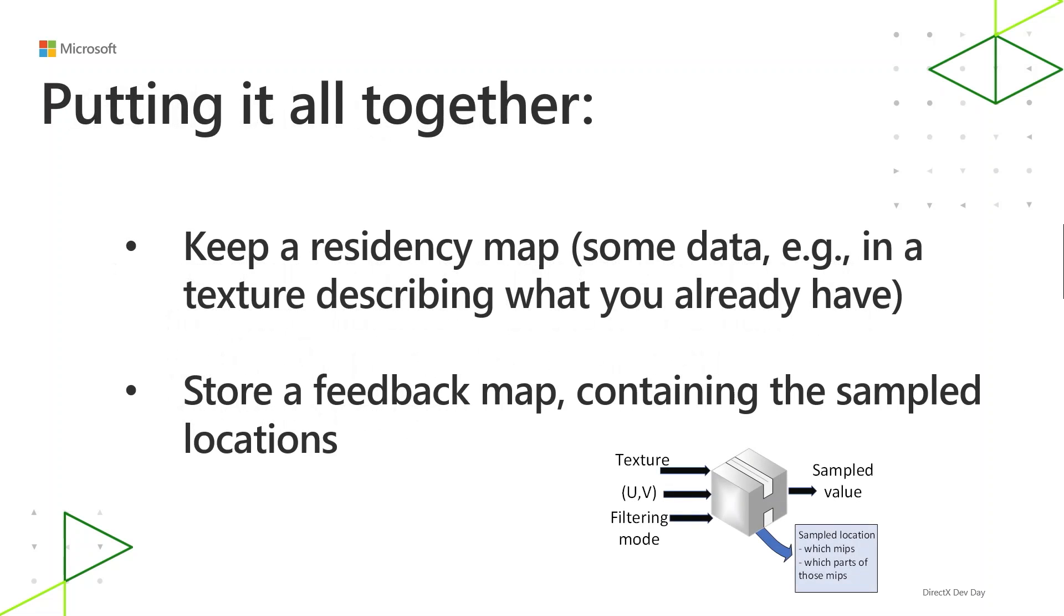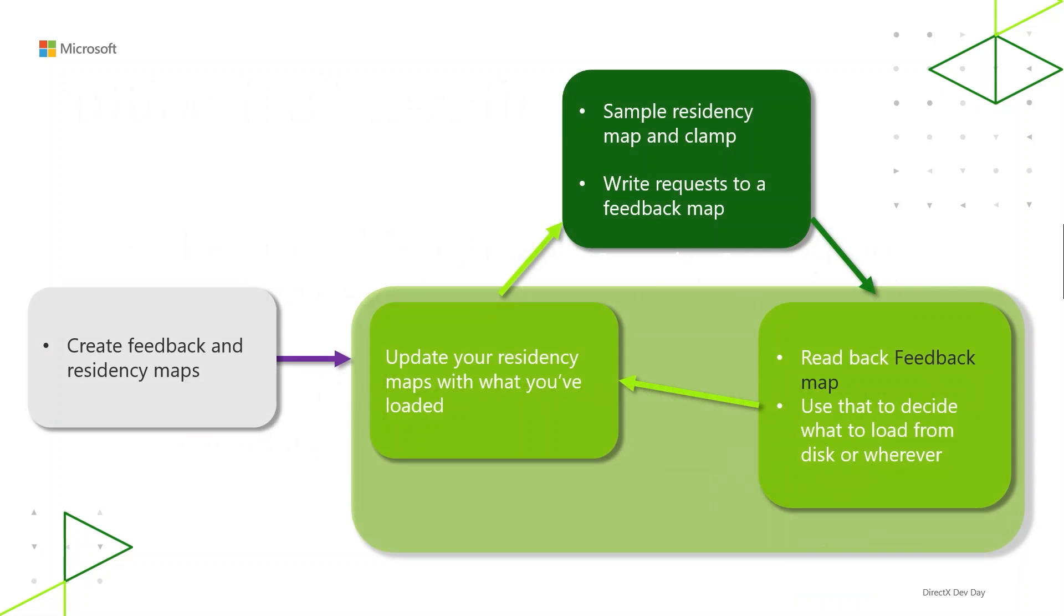So putting it all together into a streaming system, you can keep a residency map, which is some texture which stores a list of what MIPs are resident. And then aside from that, you can store a feedback map which contains what's been requested. And so integrating this into your streaming system, you can keep updating your residency map and have that feed into your decisions about what to load next.